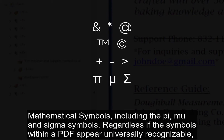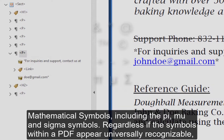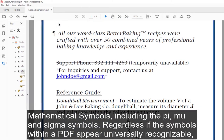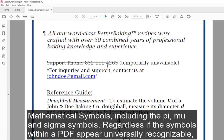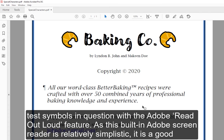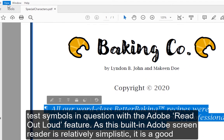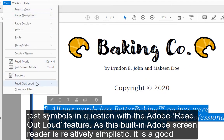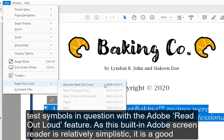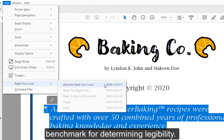Mathematical symbols, including the pi, mu, and sigma symbols, are also universally recognized. Regardless of whether the symbols within a PDF appear universally recognizable, test symbols in question with the Adobe Read Out Loud feature. As this built-in Adobe screen reader is relatively simplistic, it is a good benchmark for determining legibility.